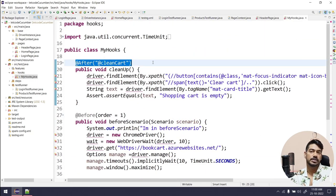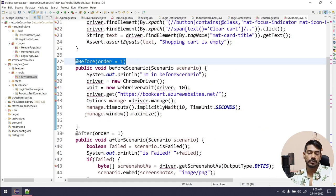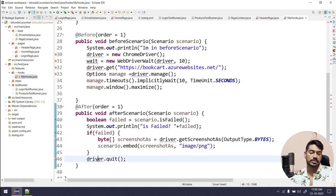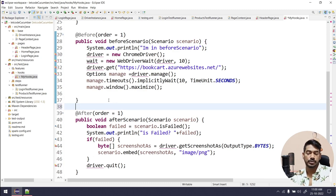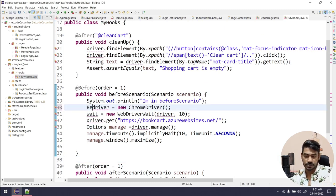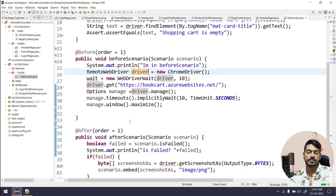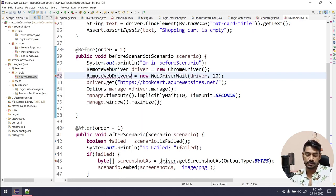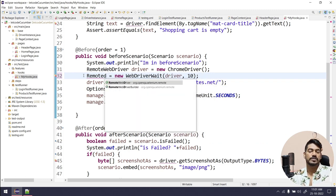Let me comment out some unnecessary code to give you a clear idea. We have an @After which clears the cart, another @Before and @After — the @After attaches the screenshot at the end. The @Before is responsible for creating the object. So here I'll say RemoteWebDriver driver = new ChromeDriver(), and also WebDriverWait wait.